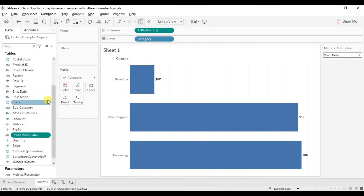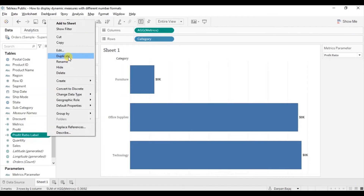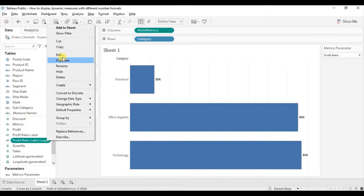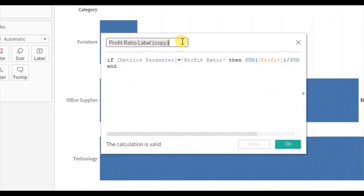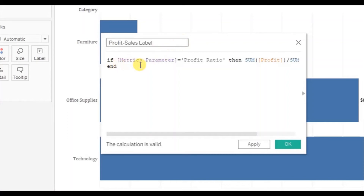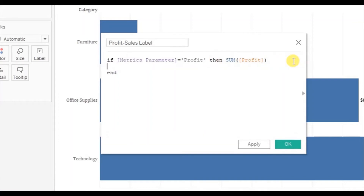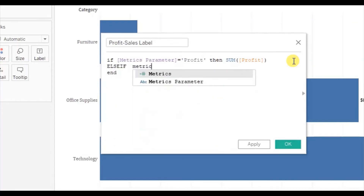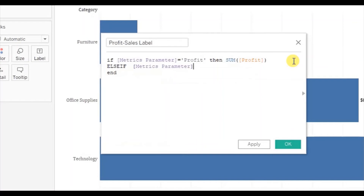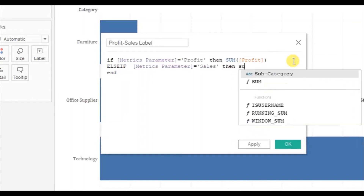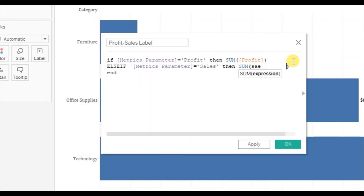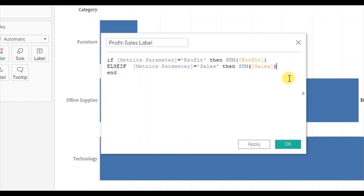Now create one more calculated field — let's duplicate this one. Click on the drop down, select edit, and let's rename it Profit Sales Label. Here we will write: if Matrix parameter is equal to Profit then give us sum of Profit, else if Matrix parameter is equal to Sales then show sum of Sales. Click on OK.